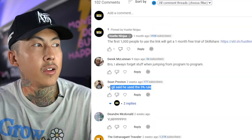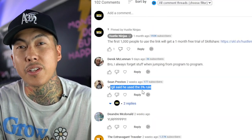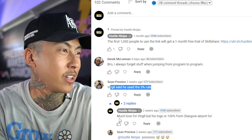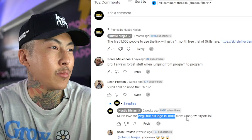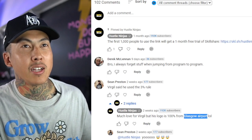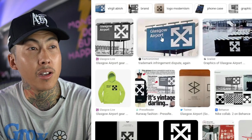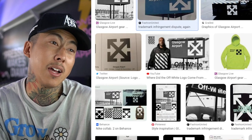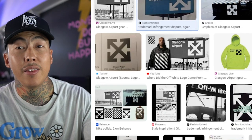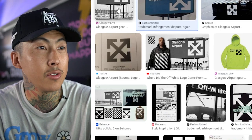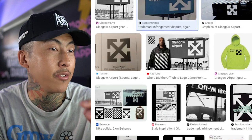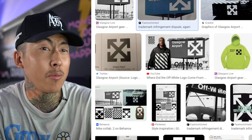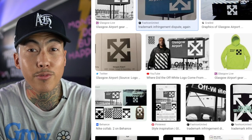Here are those two comments I was referring to. Sean said Virgil used the 3% rule — RIP to Virgil, I love Virgil. But I noticed someone made a TikTok video on this, so I replied: much love to Virgil, but his logo is 100% from Glasgow Airport. Here's that airport logo — and that's the same exact logo for Off-White. I don't know if that's a 3% rule or not, but that's a dope logo. That's literally the definition of 'good artists copy and great artists steal,' because he really implemented it nicely and gave it new life. I wouldn't recommend the 100% stolen route, but this is the definition of it's not who does it first — it's who does it best.